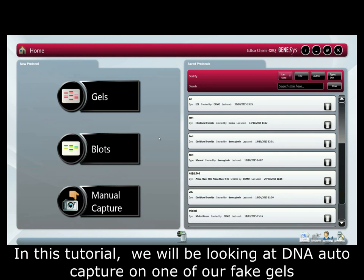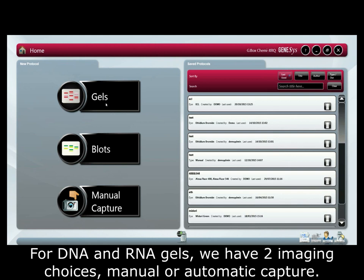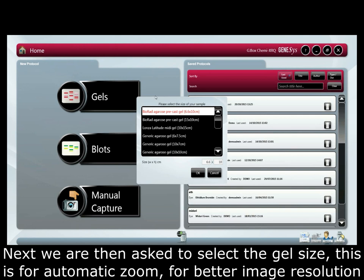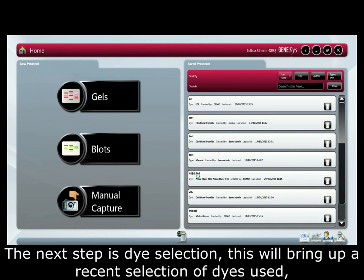In this tutorial we'll be looking at DNA auto capture on one of our example gels. For DNA or RNA gels we have two imaging choices: manual or automatic capture. In this example we'll do this automatically. We select gel and DNA agarose, then we are asked to select the gel size, which is used for automatic zoom for better image resolution.